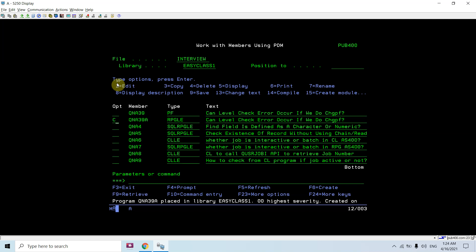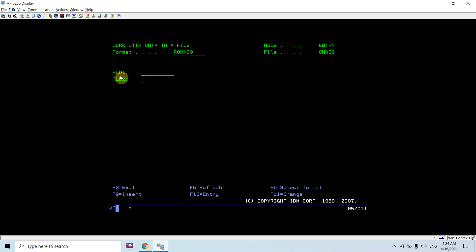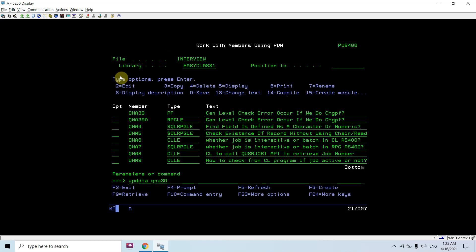Now let's compile and call this program — call QNA39A. I'm not seeing any output, so let's input some data. I'll enter 'a' and 'b'. You can see the output: a and b.